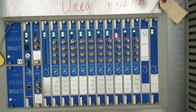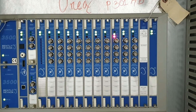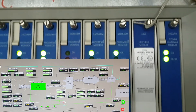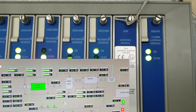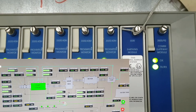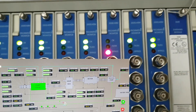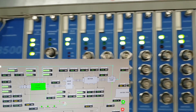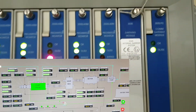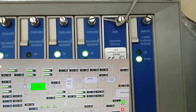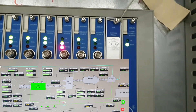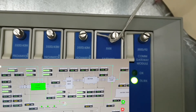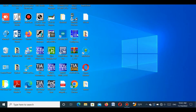Dear viewers, I will show you that the communication gateway module of the Bentley Nevada 3500 system is not communicating with the third party system or DCS controlling system. The communication module LED is okay, but the transmitting and receiving LEDs of the communication gateway module are not blinking. For that reason, it cannot communicate with the DCS system and cannot transmit data. This is because the communication gateway module is faulty or damaged.